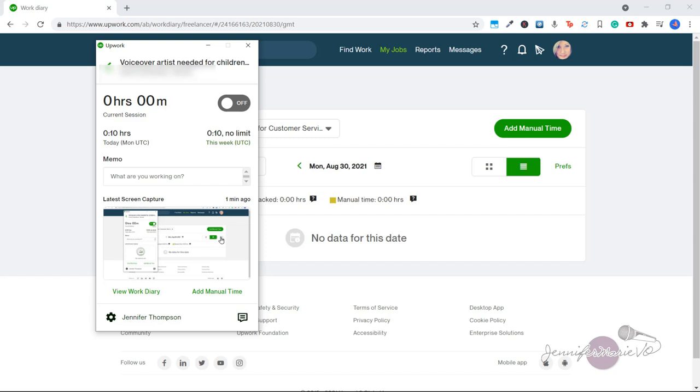So where it says latest screen capture, the Upwork desktop app automatically uploads a screenshot and activity summary to the work diary for every 10 minutes that a freelancer tracks time. So as you are working, the app will take screen captures that will be saved in your work diary so clients can review your progress and check that you are actually doing your job.